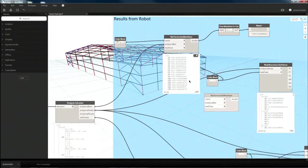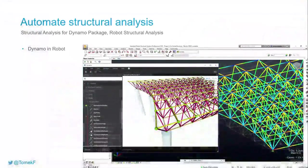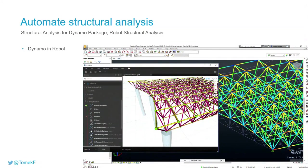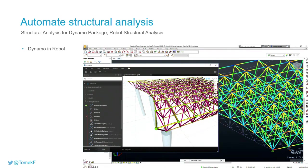So currently when you want to use this package you need to run Dynamo for Revit. So if you open Revit and start Dynamo you can also output your models